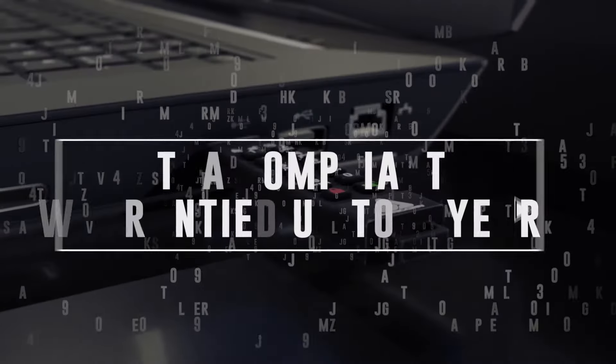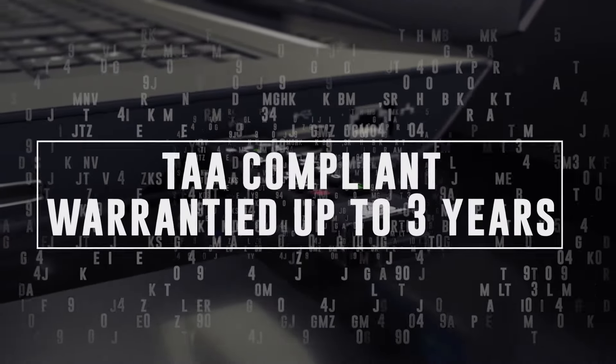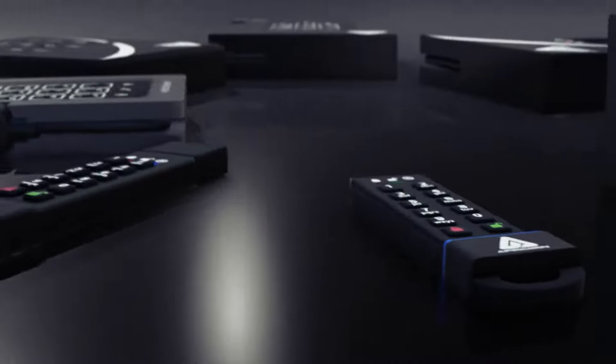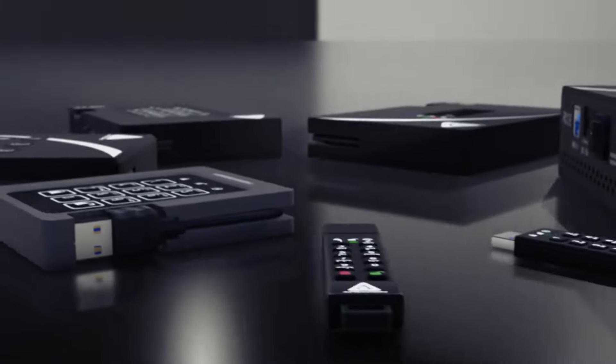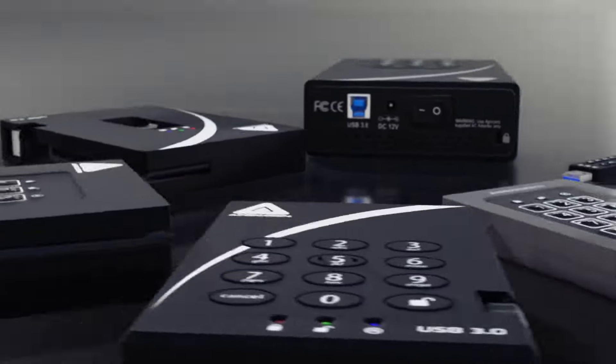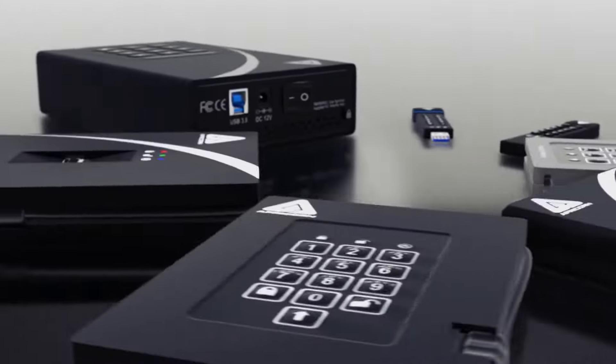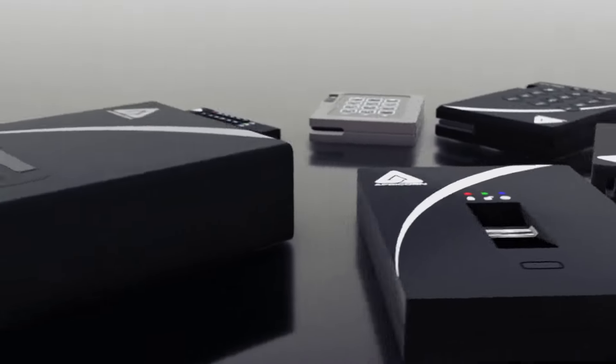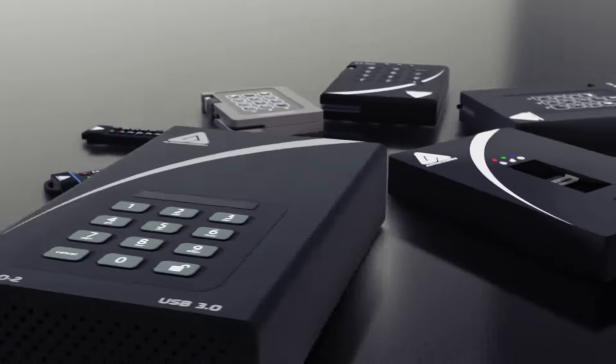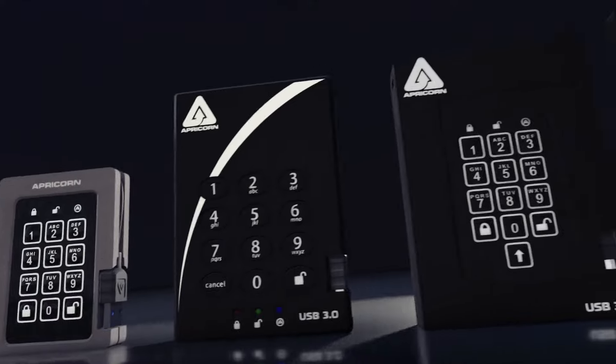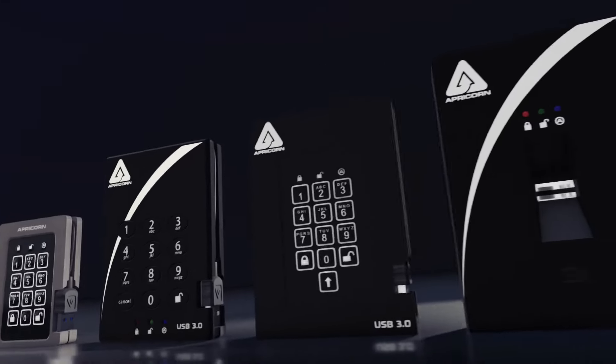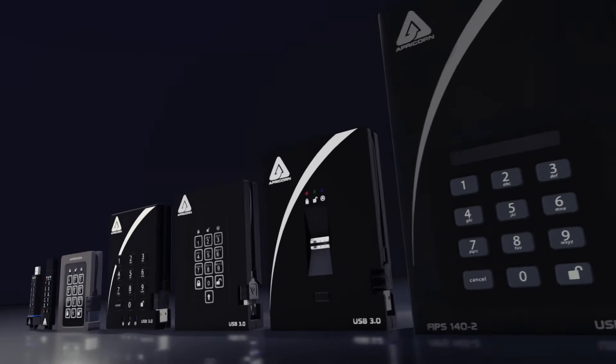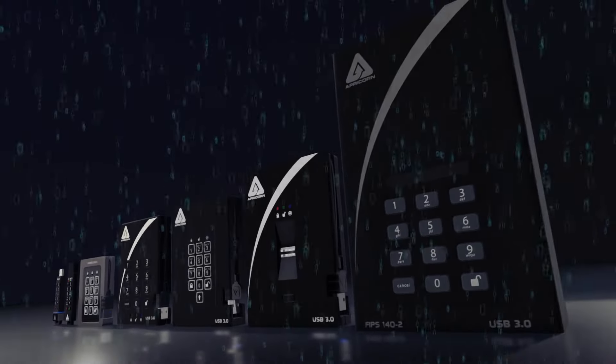And all Aegis Secure devices are TAA compliant and warrantied for up to three years. From the super-portable Aegis Secure Key Series, to the mid-sized padlock and fortress, on up to the ultra-high capacity padlock desktop models, Apricorn offers a wide range of form factors and storage capacities in both HDD and SSD.